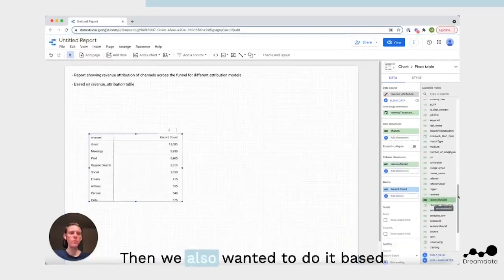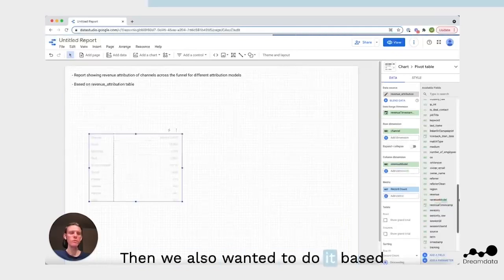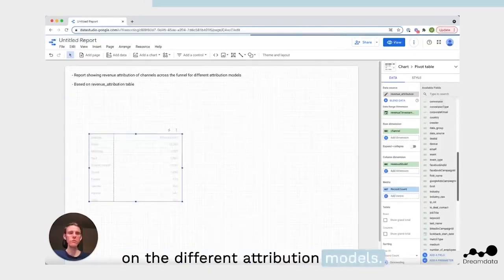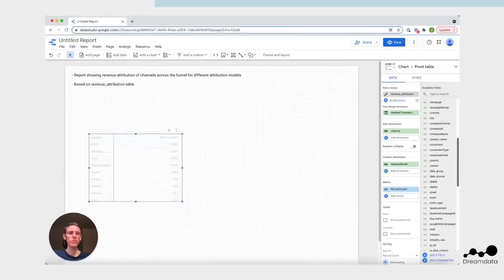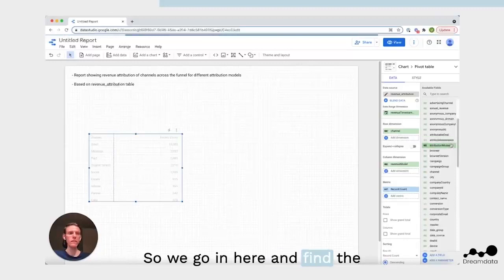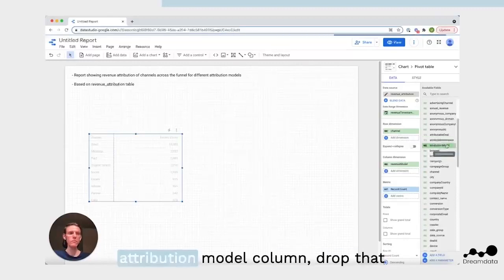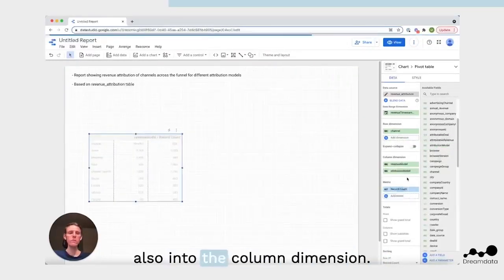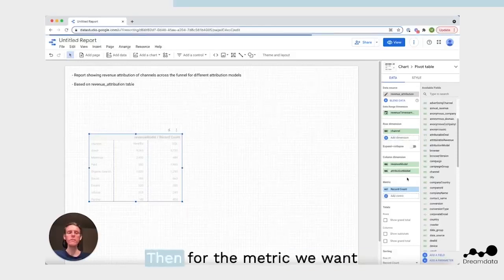Then we also wanted to do it based on the different attribution models. So we go in here and find the attribution model column, drop that also into the column dimension.